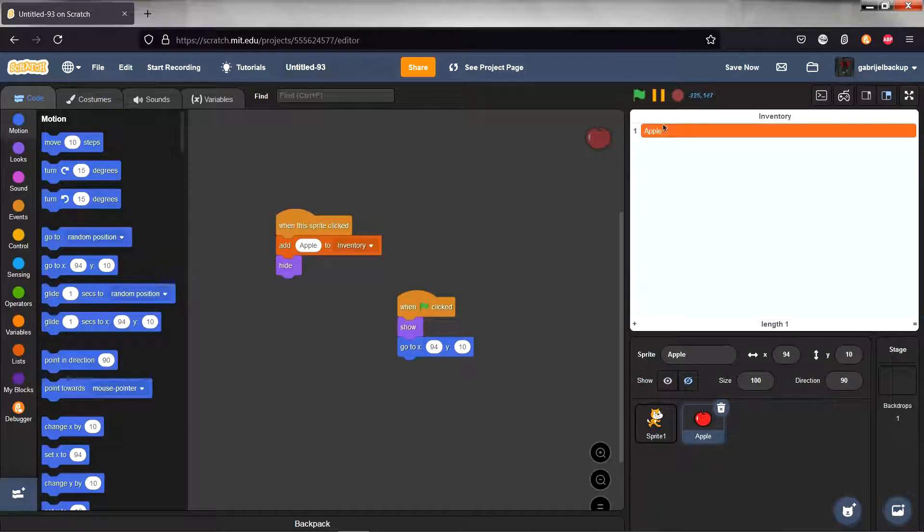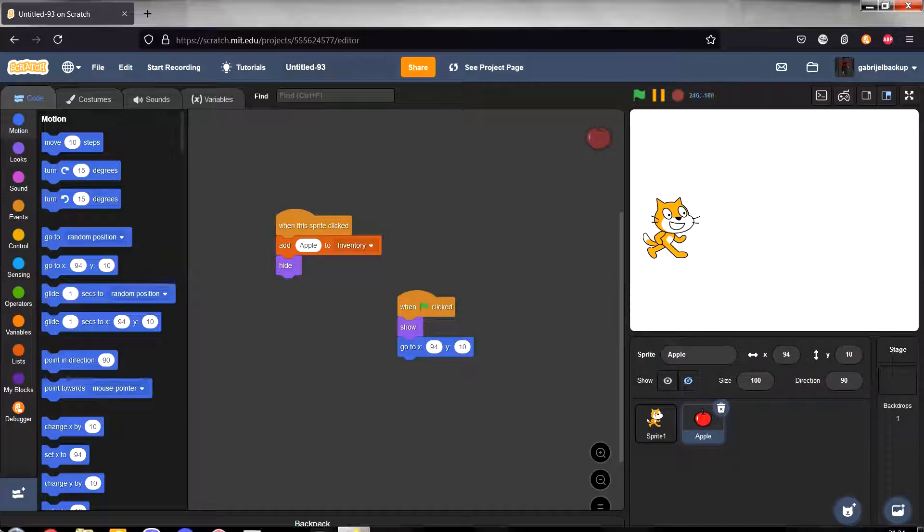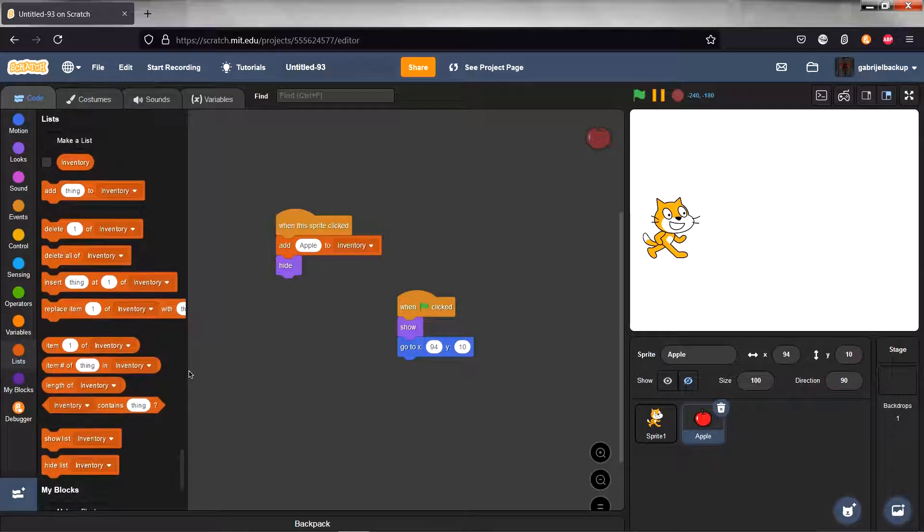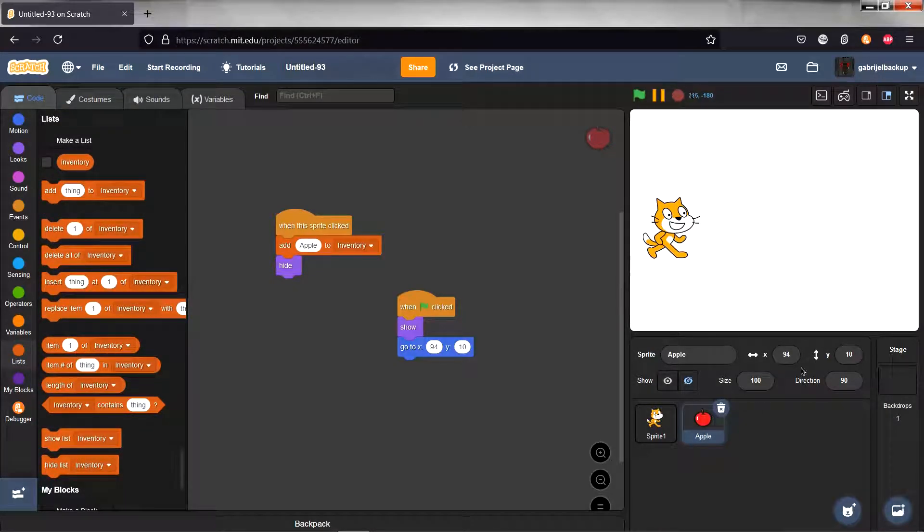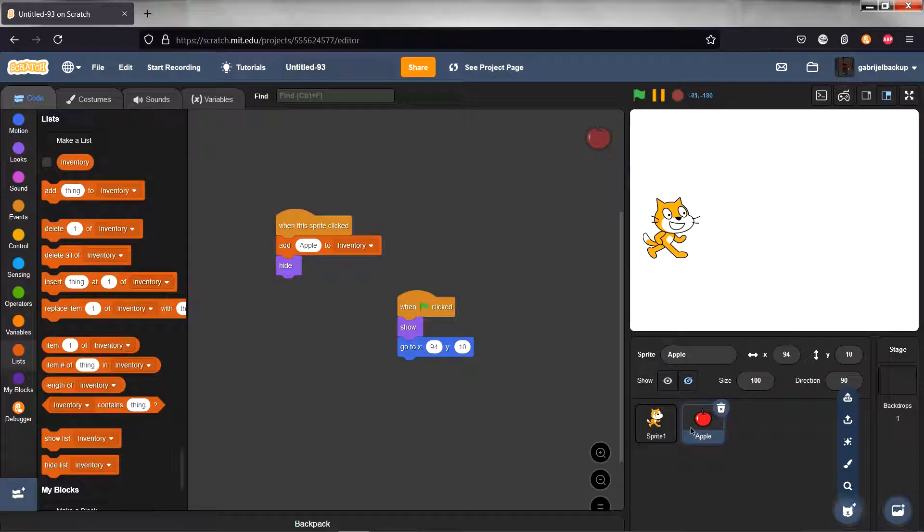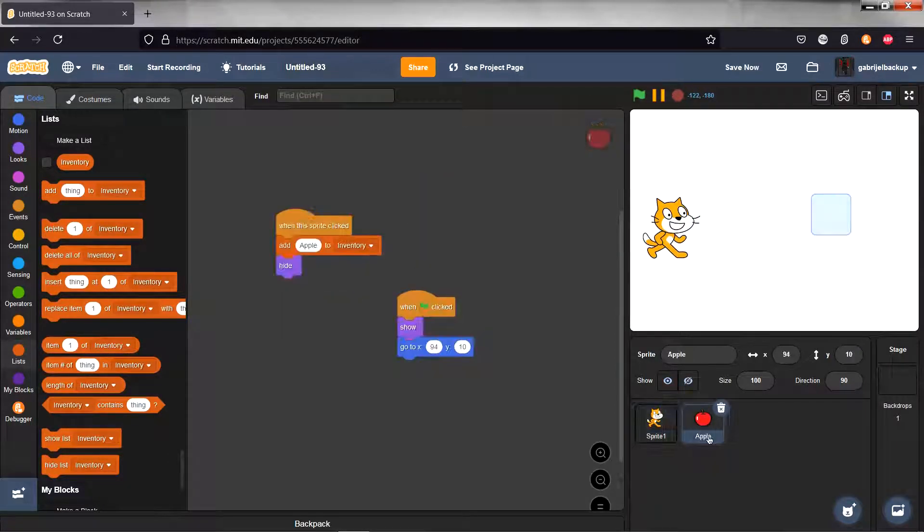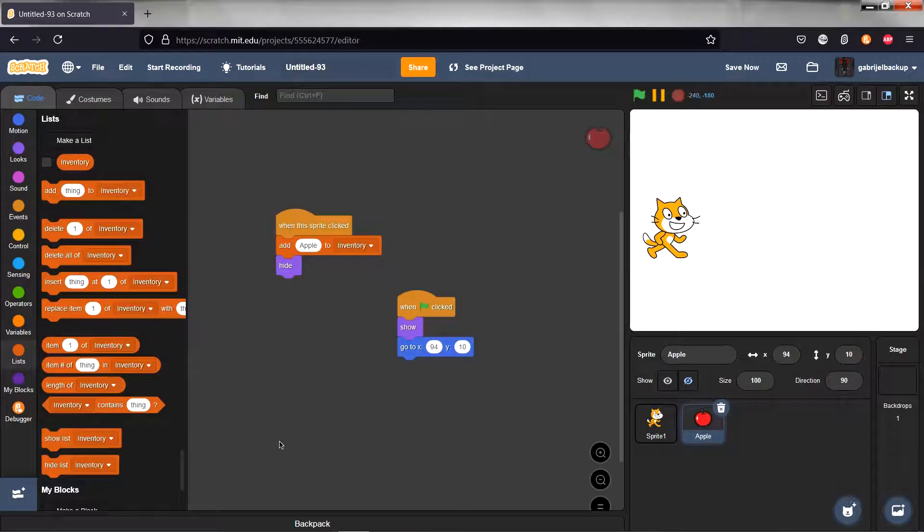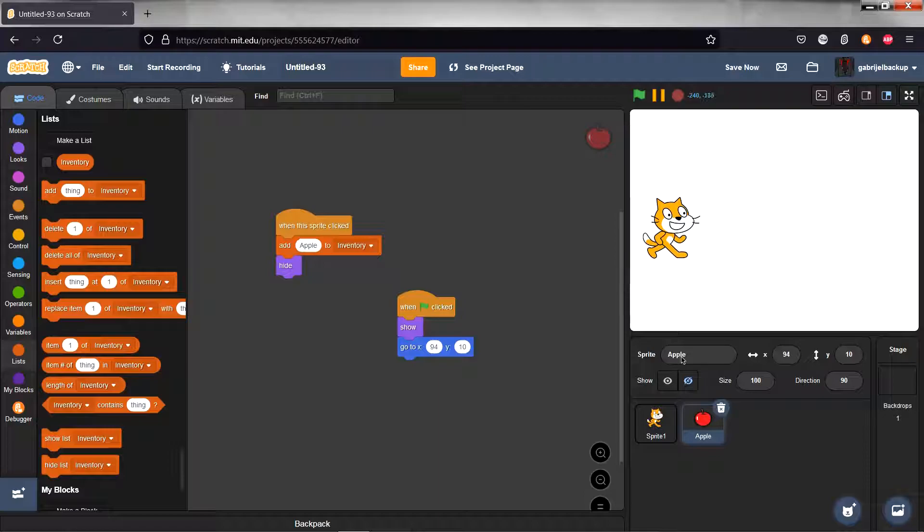Now this will be the end of this tutorial, but what you can do is you can add more sprites to collect. And then once you do that, do a when this sprite clicked and add sprite name to inventory so that you can add more stuff to the inventory.